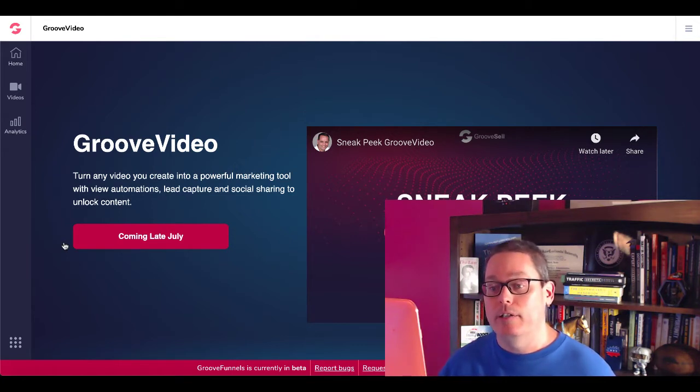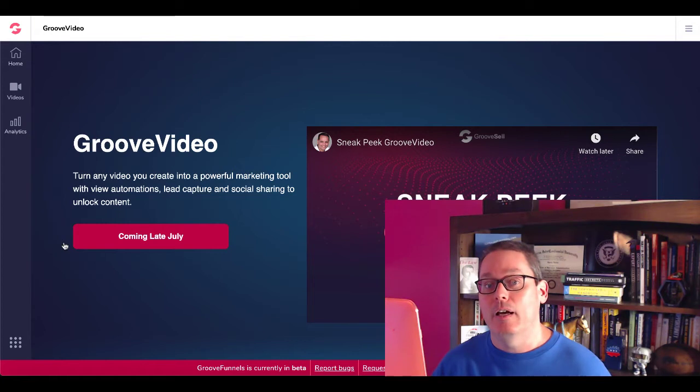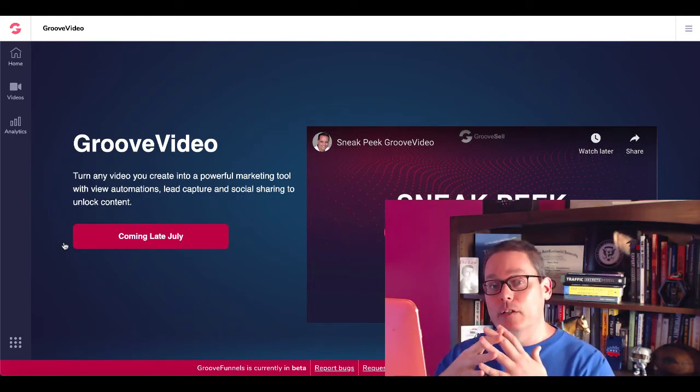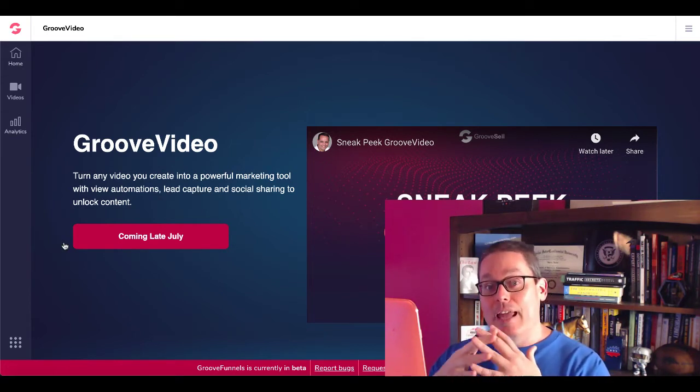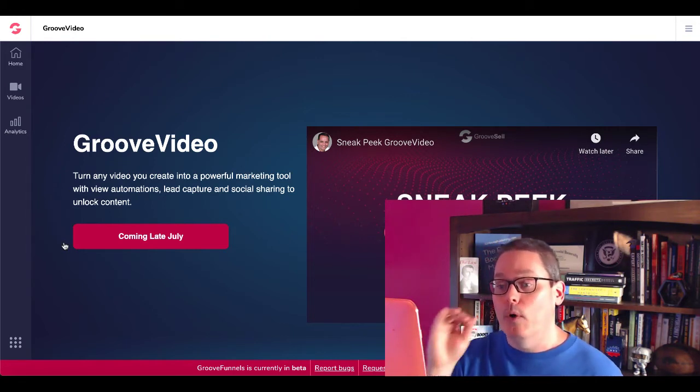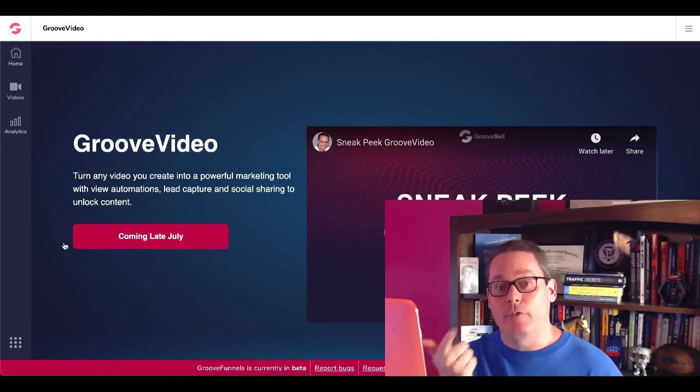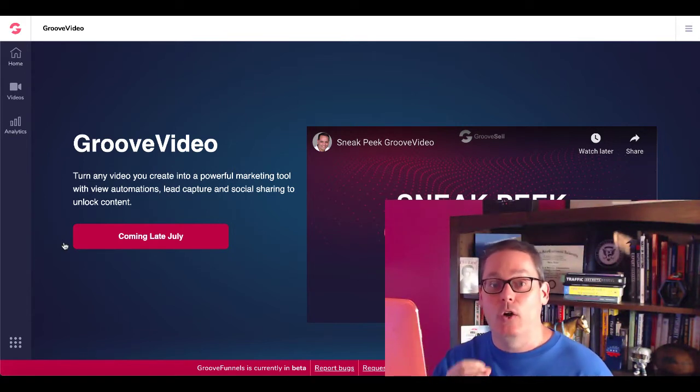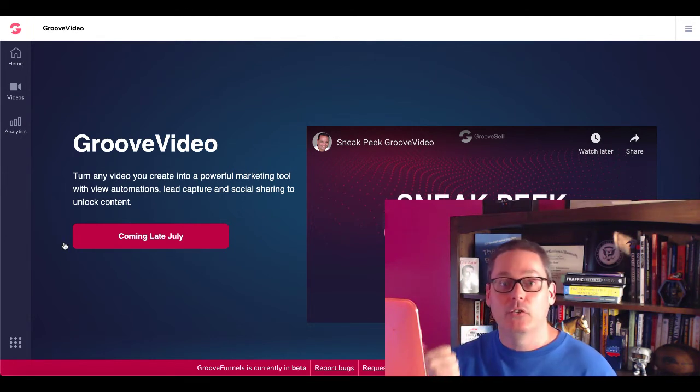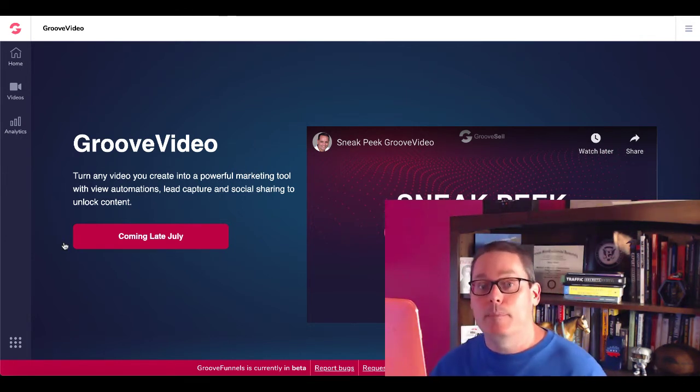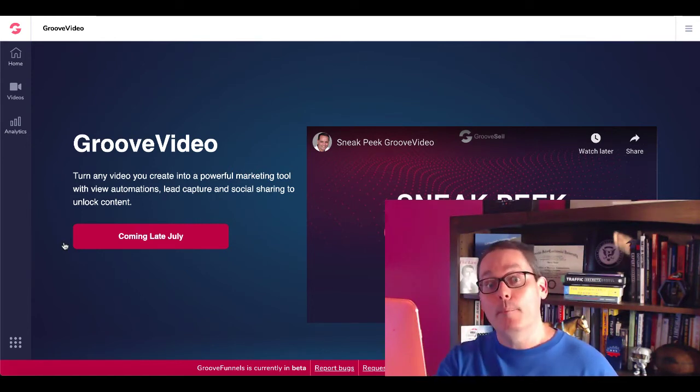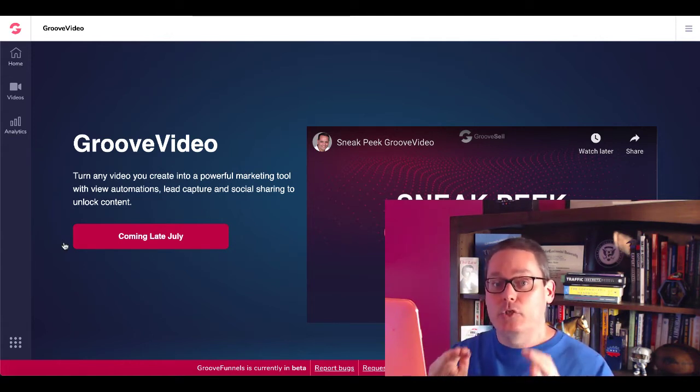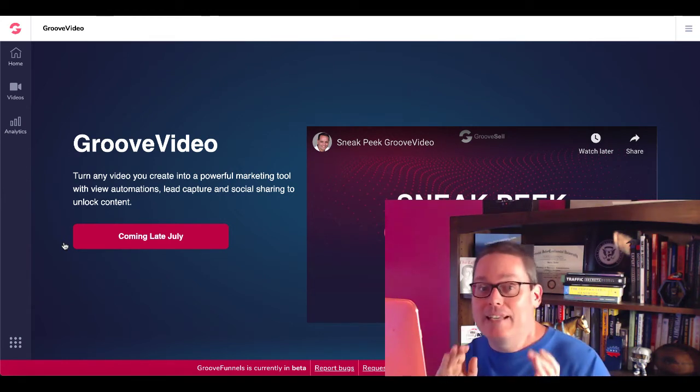You're going to see right here on the GrooveVideo page, turn any video you create into a powerful marketing tool with view automations, lead capture and social sharing to unlock content. These view automations, it's very critical you understand this and the other big factor of GrooveFunnels is that GrooveFunnels is one platform. It's not a bunch of separate tools. Inside of GrooveFunnels, when these come out in late July, you're going to have the ability to utilize the interconnections and the integrations underneath the hood. When you have someone watch a Groove video, there's going to be a tag and that tag is going to be available on your GroovePages inside of your GrooveMail to show you exactly how far they got inside that video, what action they took or didn't take. You're going to be able to see that data inside of pages, inside of GrooveFunnels, inside of GrooveMail, everywhere you need to be able to have a next step for you to follow up as an affiliate marketer with your audience. These tools are going to provide it.